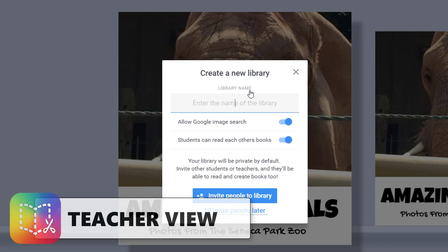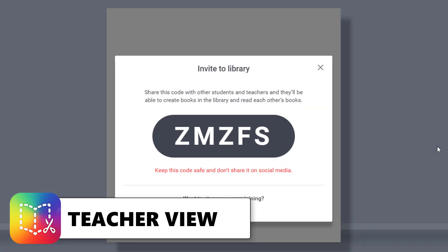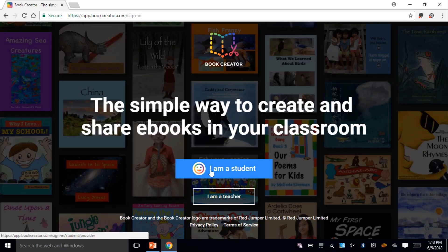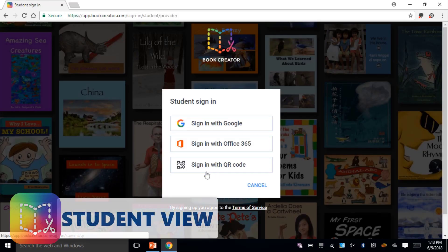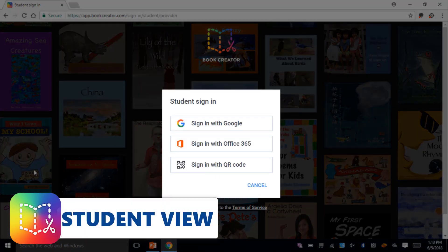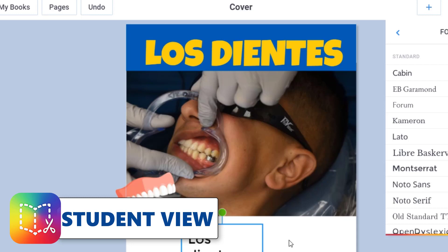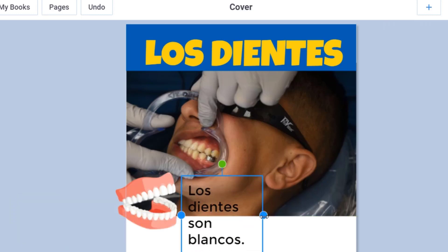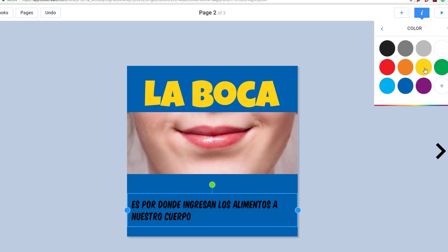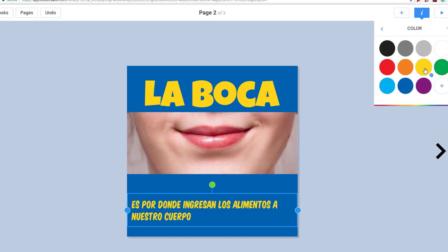To get students started, teachers need to start a library with an activation code for students to join. Once the code is shared, students can access Book Creator with an Office 365 or G Suite account. After entering the code, students are all set to create books, but they won't have the ability to publish on their own — they'll need a teacher's help for that.